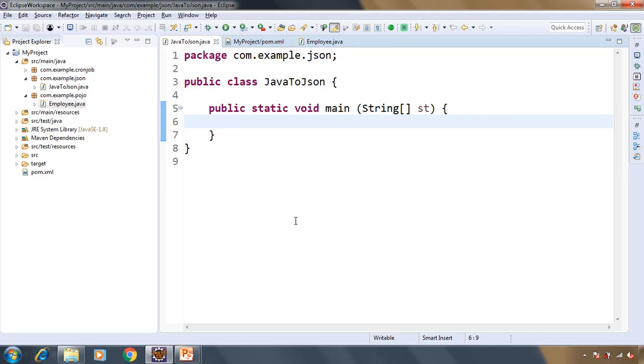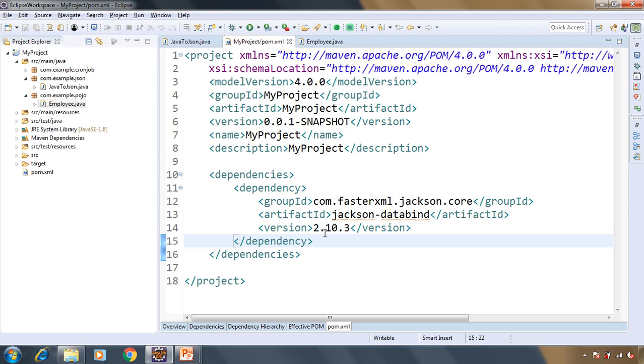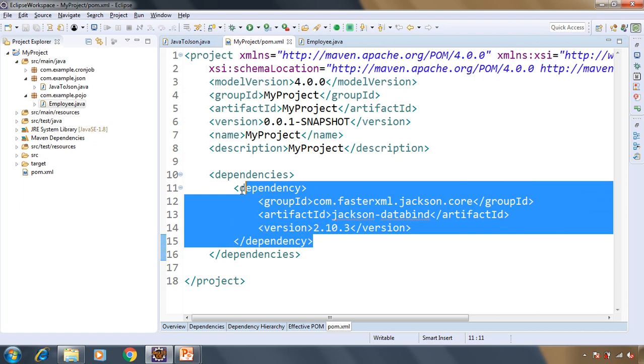For this purpose we are going to use JSON library, that is JSON data bind. You need to have this dependency in your pom.xml.